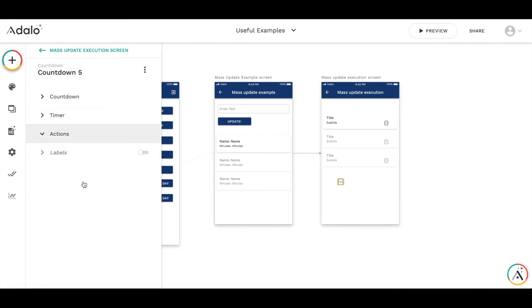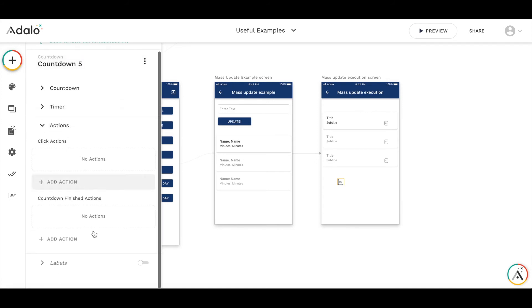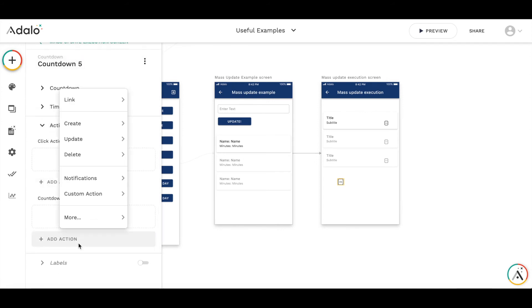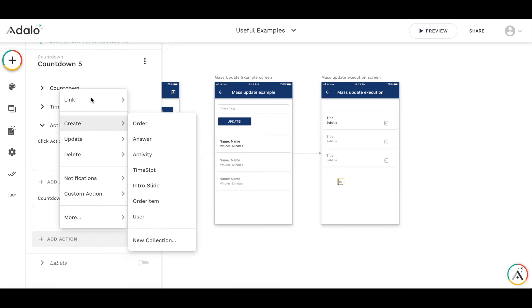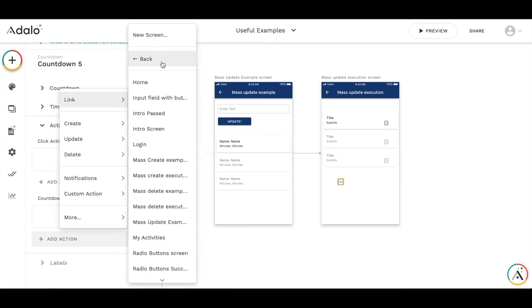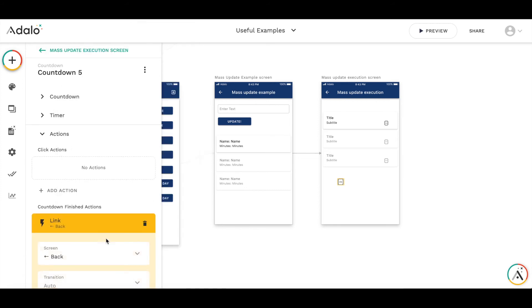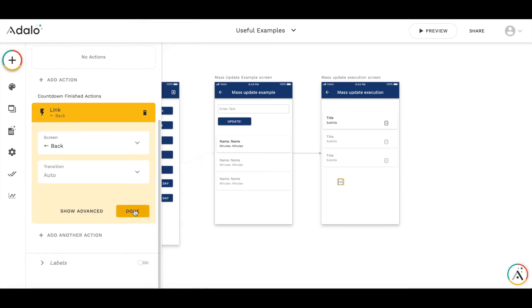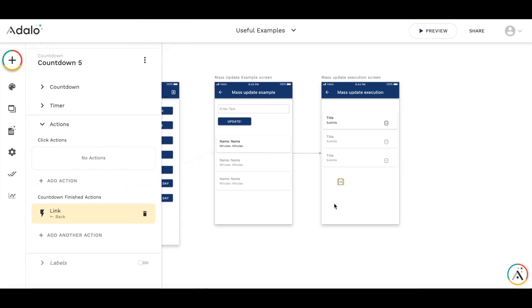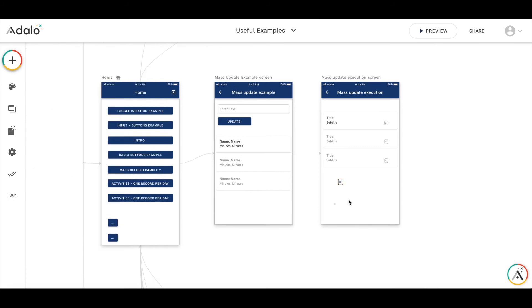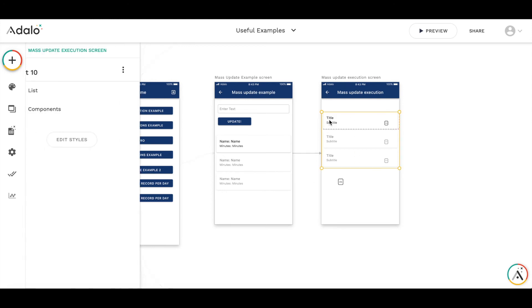And action on finishing the timer, we are going back. Okay so it seems that everything is ready, it's not very nice looking but okay.